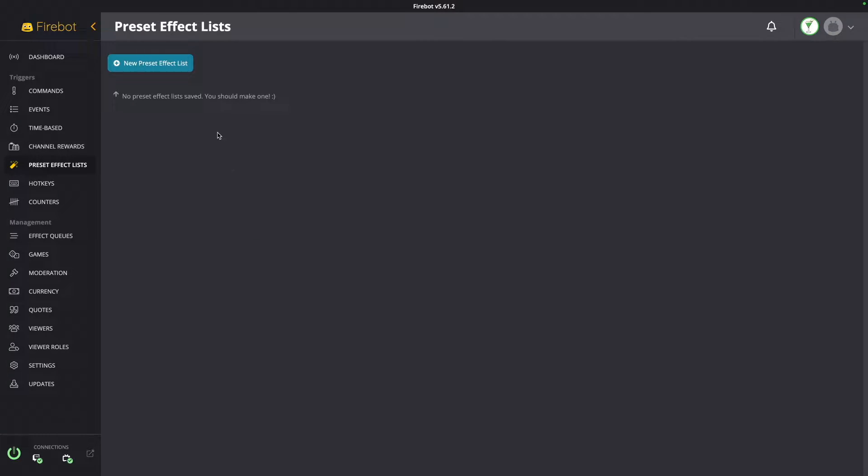This is great for those of you who haven't moved over to Firebot yet to handle your alerts — maybe you're still using StreamLabs or StreamElements to handle these types of alerts. This is a really nice way to manage them within Firebot. And for those of you that are already deep in the Firebot rabbit hole, maybe you're not even using preset effect lists like this today — hopefully I'm going to show you something new. With that said, let's jump into Firebot.